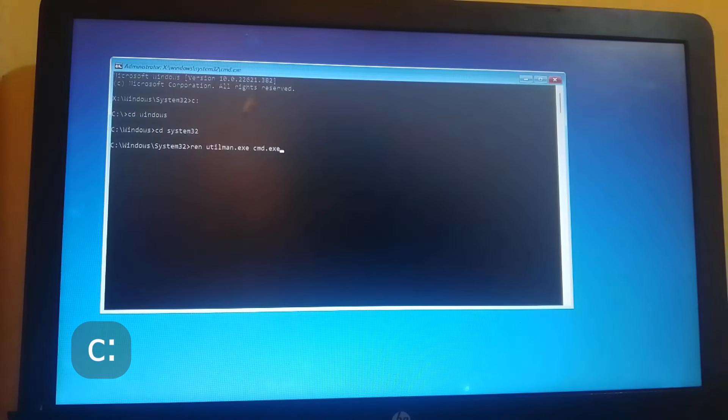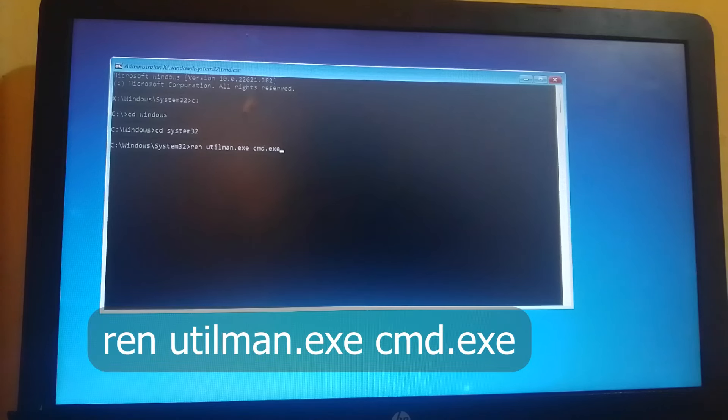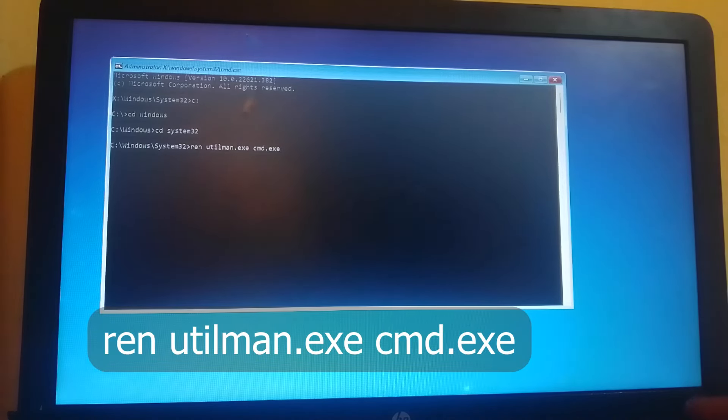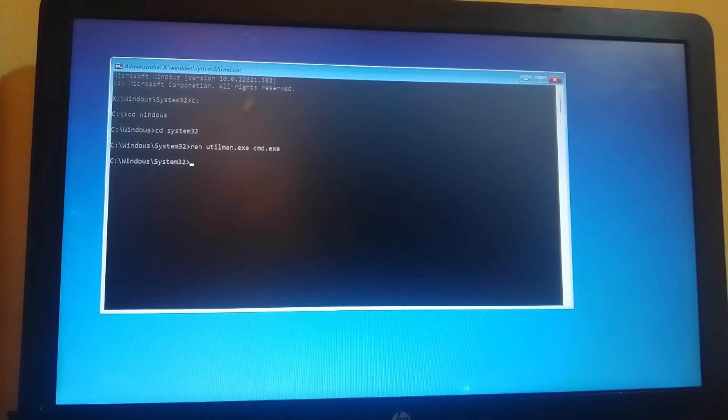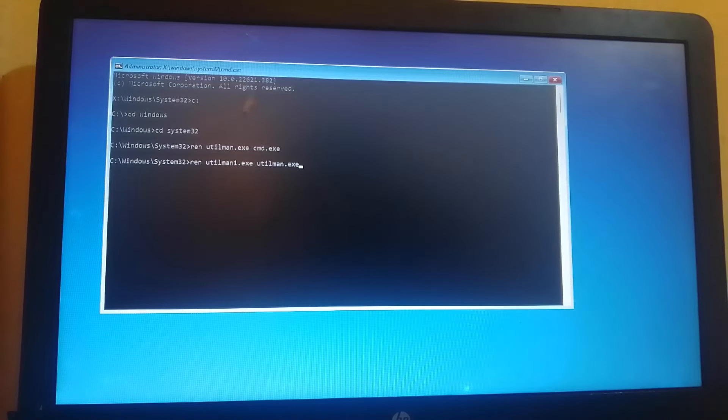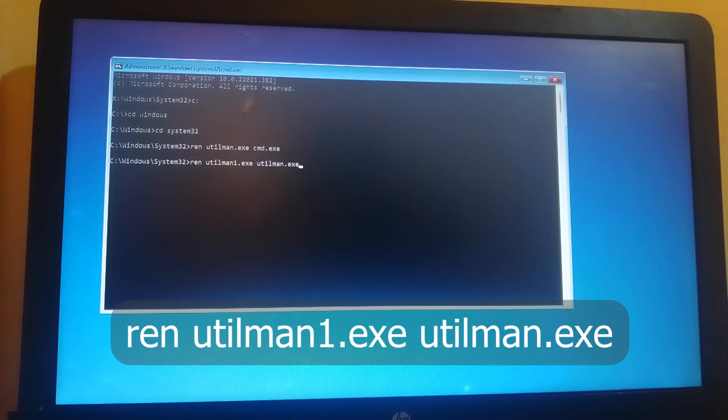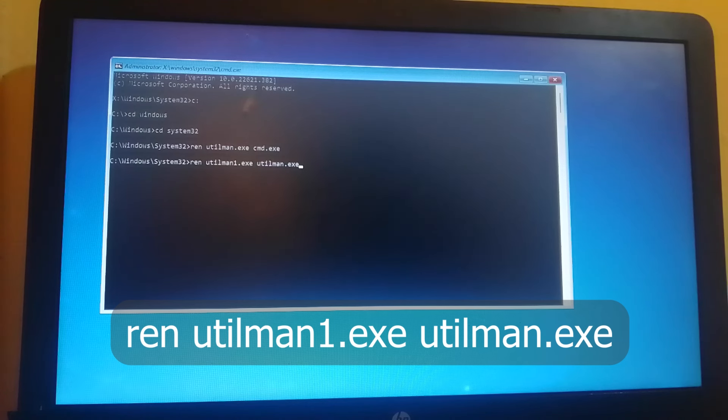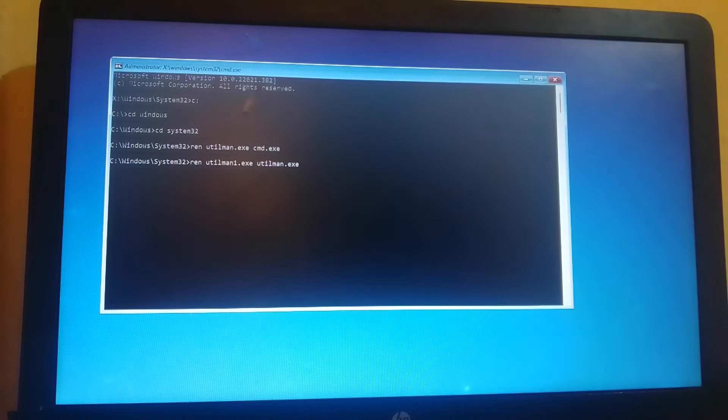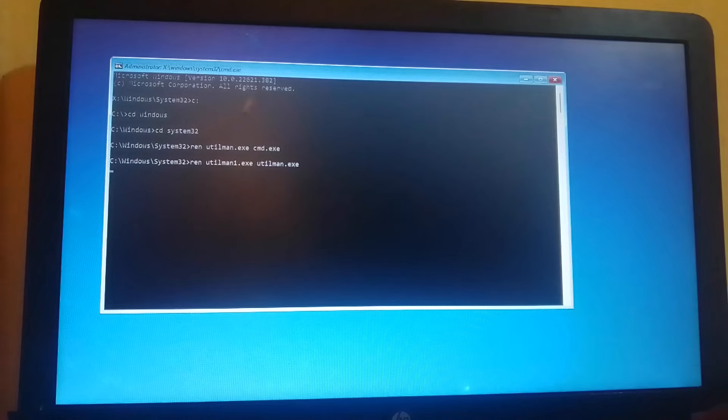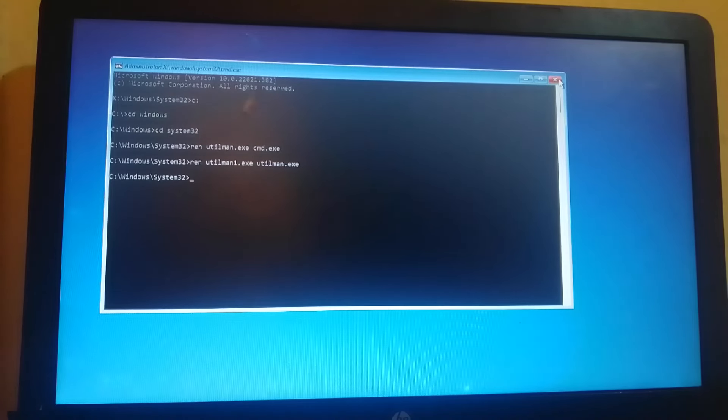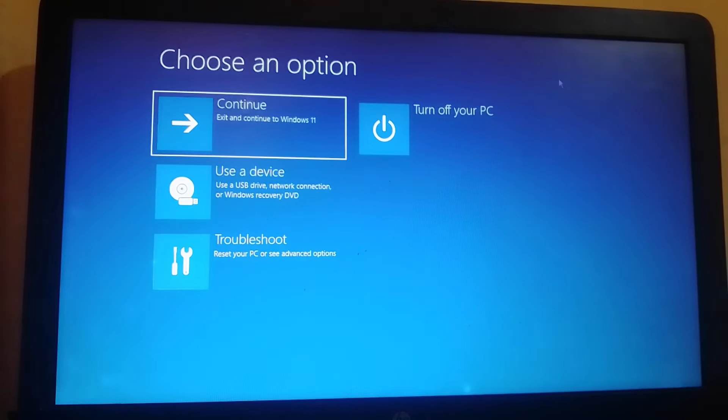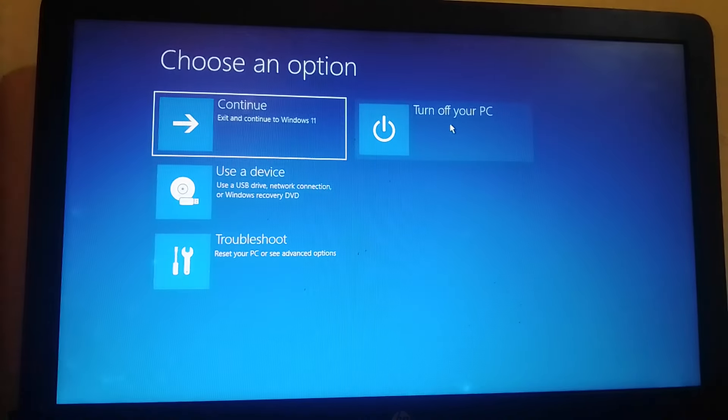So we're going ahead and renaming utilman.exe to cmd.exe, and renaming back utilman1.exe to utilman.exe. Hit enter, close this command prompt window, then turn off our machine.